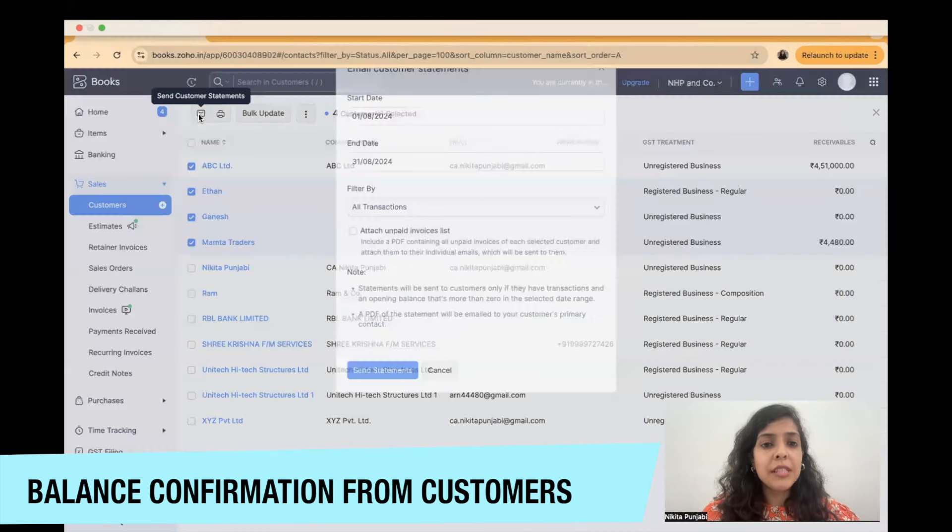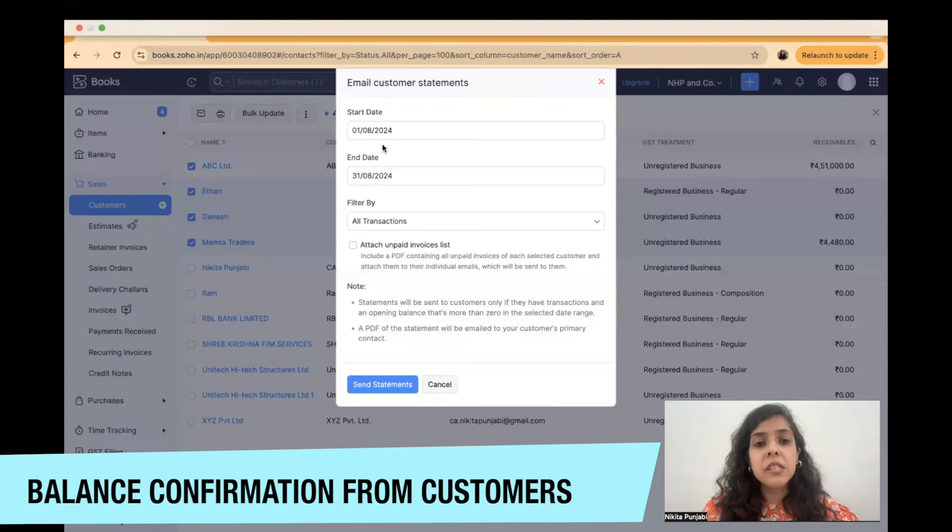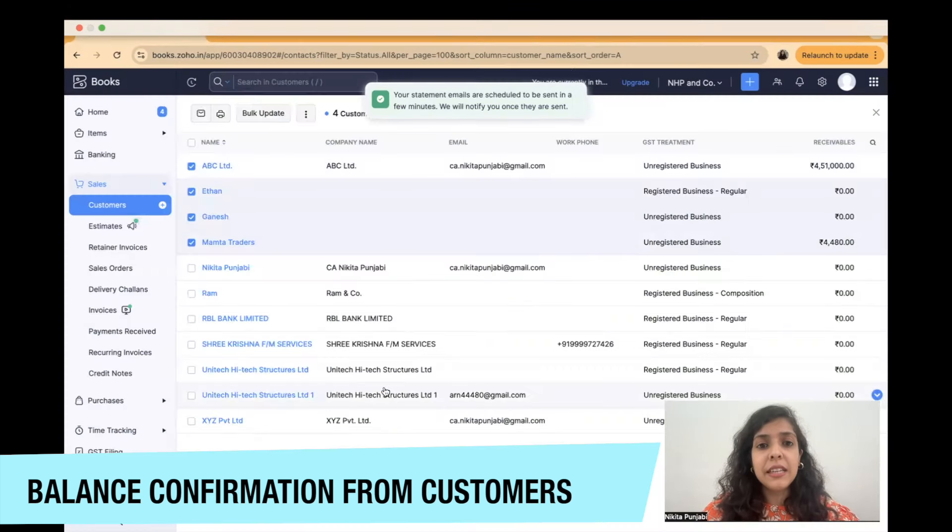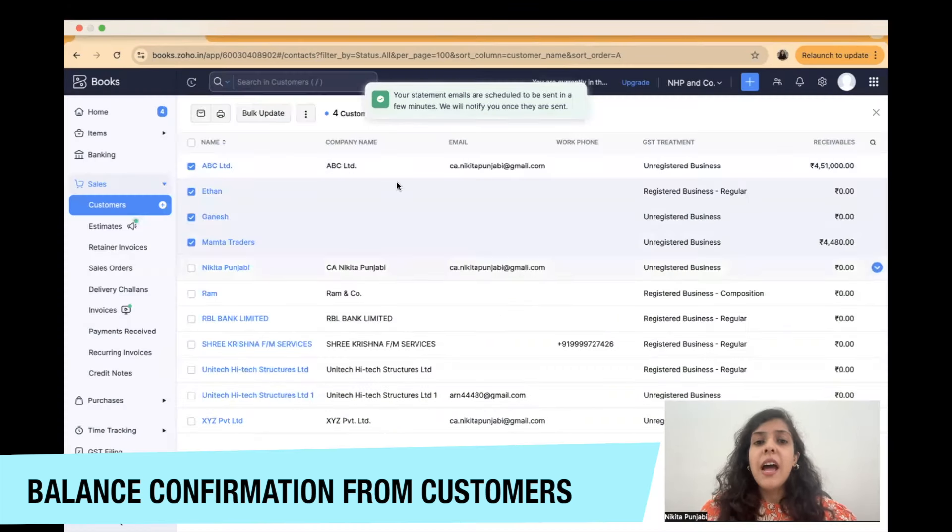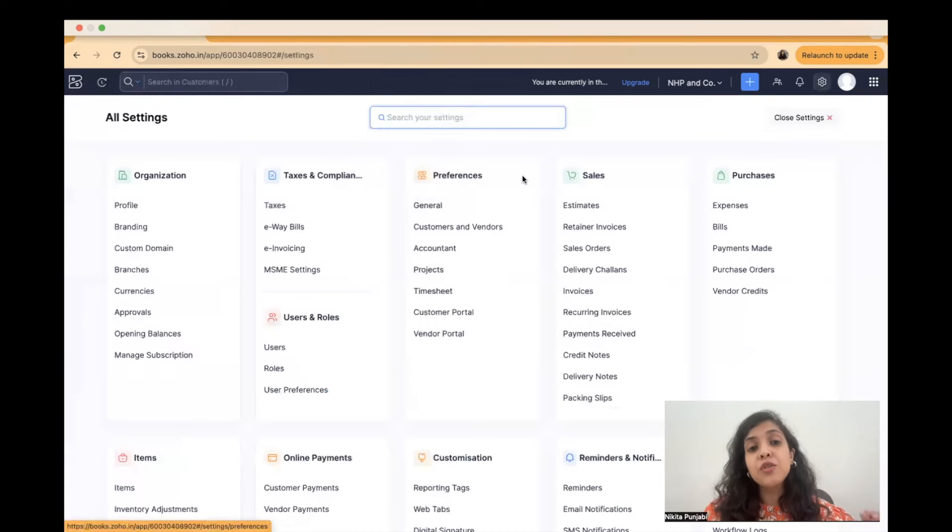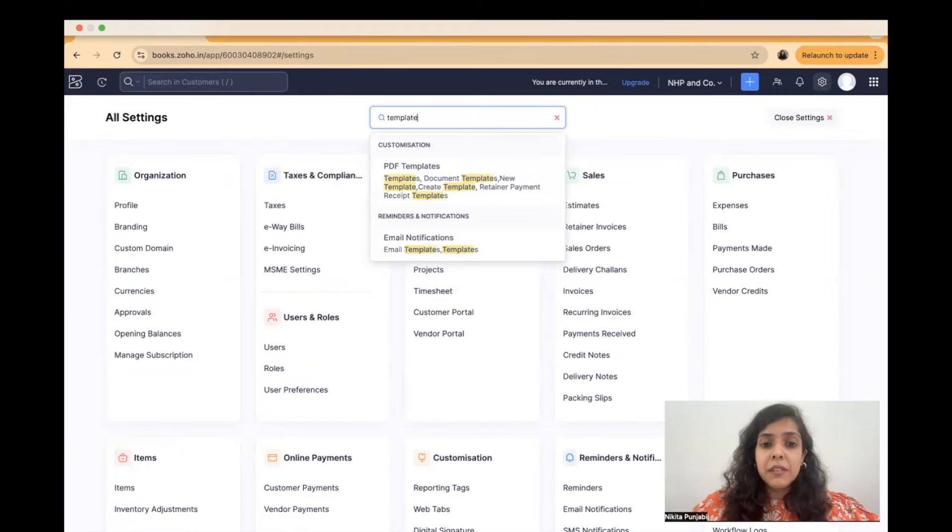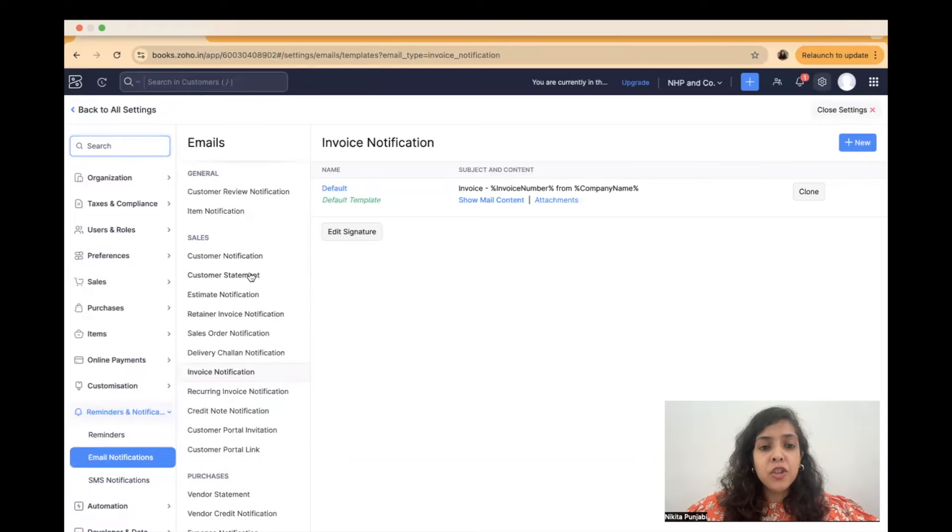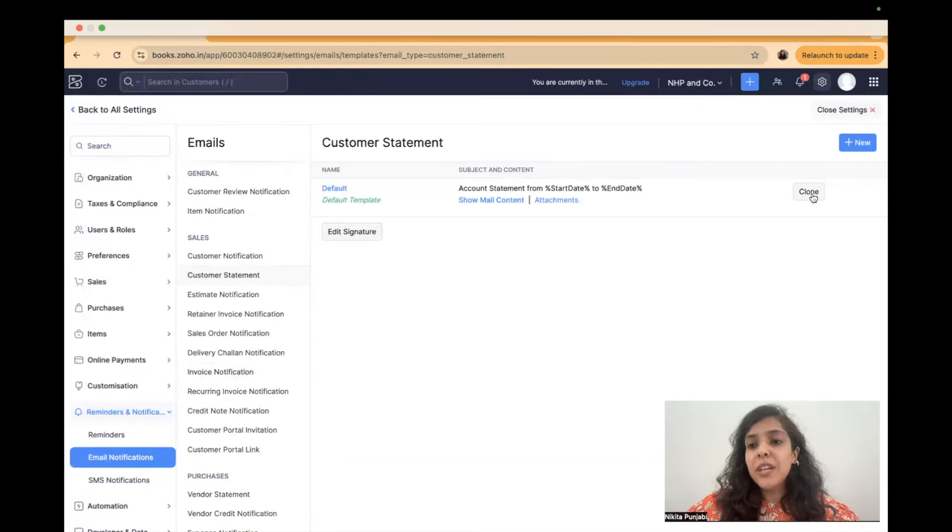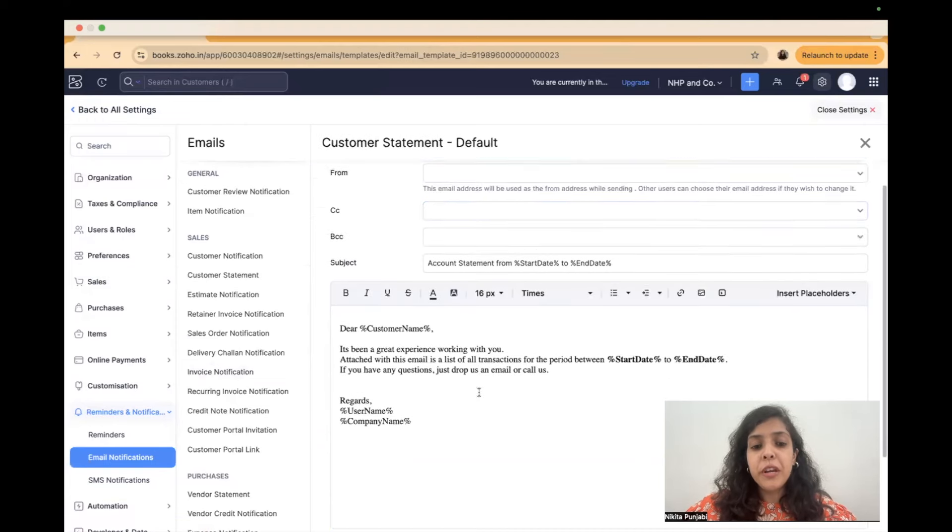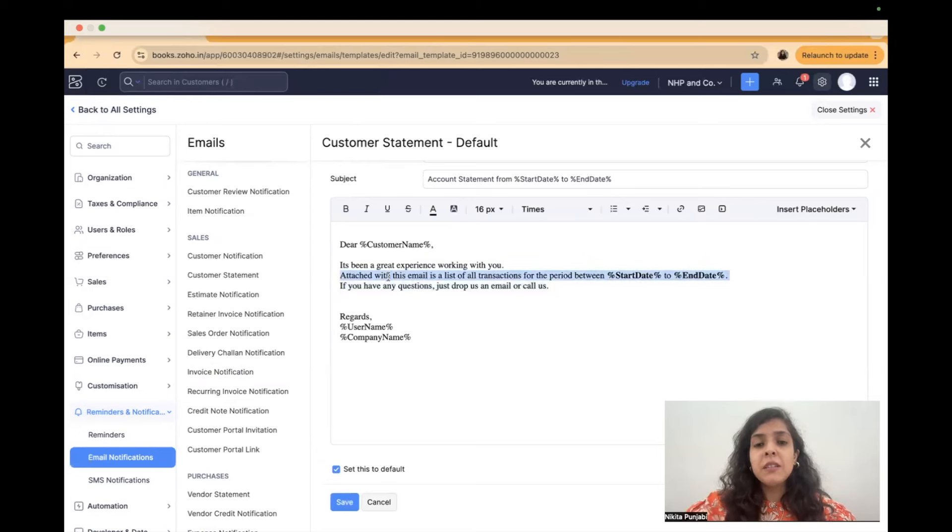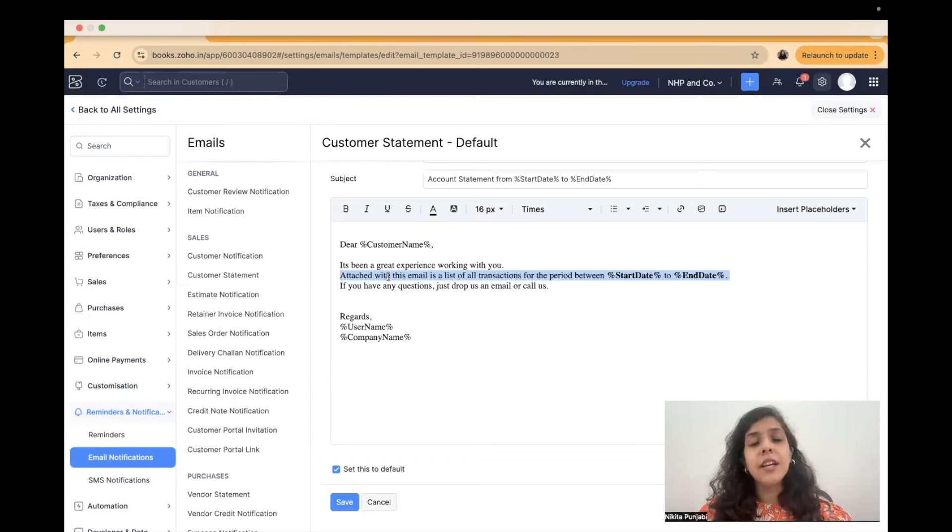You can just say send customer statements. Now suppose I was clicking on send customer statements it's asking me the period start date end date filter by all transactions and then I can say send statements and your emails are scheduled to be sent in a few minutes. Now if you want you can also go to settings and change the email template for these emails. So that if you want the customers to actually give you a confirmation you can just change this default template.